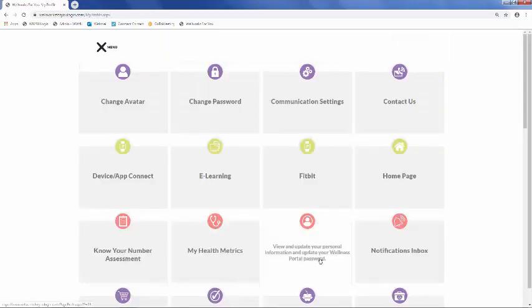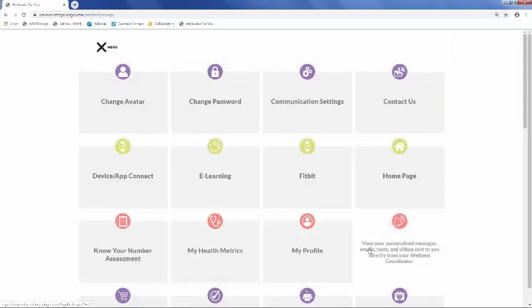The next tile just takes you back to your profile. Next, you'll see your notifications inbox. This is where any personalized messages regarding the wellness program will be housed.